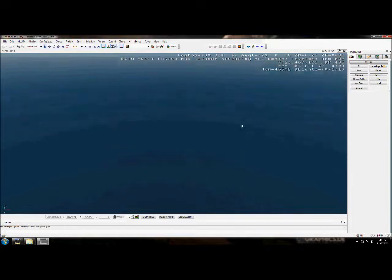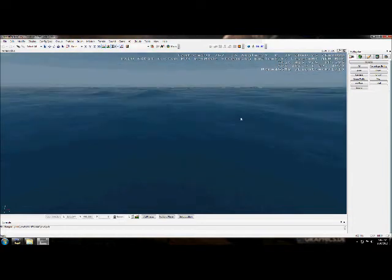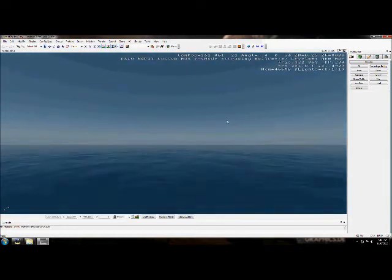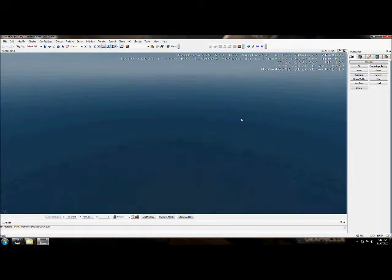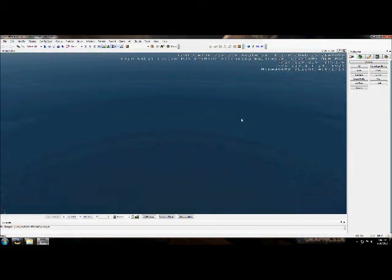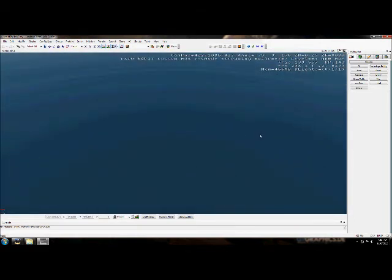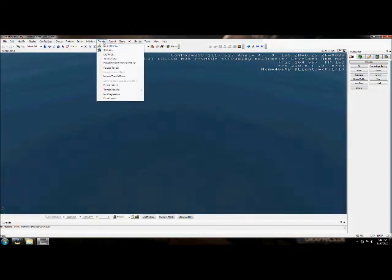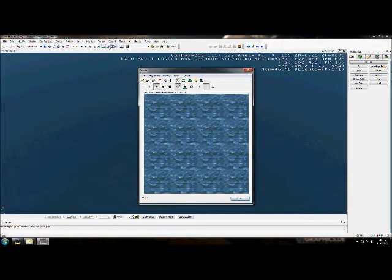you'll notice that now you have a map with water. That's pretty much all you have, is a giant lot of water. So, to fill this vacant lot, what you're going to do is you're going to come up here to the tab. You're going to go to Terrain, and you're going to do Edit Terrain.